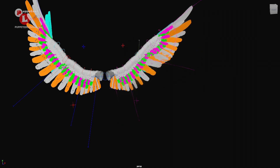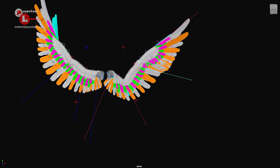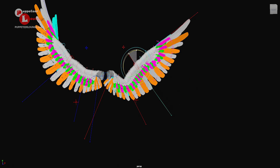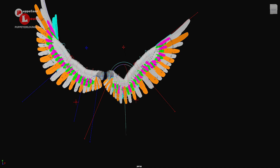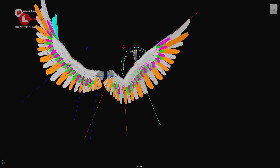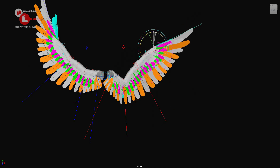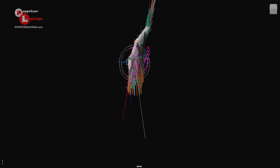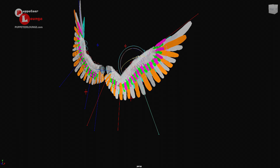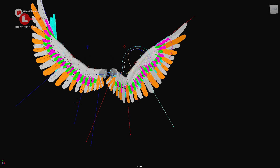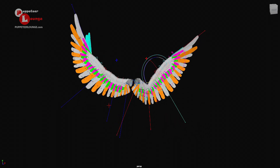Here you have the IK control on the other wing — you can see how we can fix the feather fanning just by moving these controllers around. You can rotate them, twist them, and do all sorts of cool stuff with this rig.